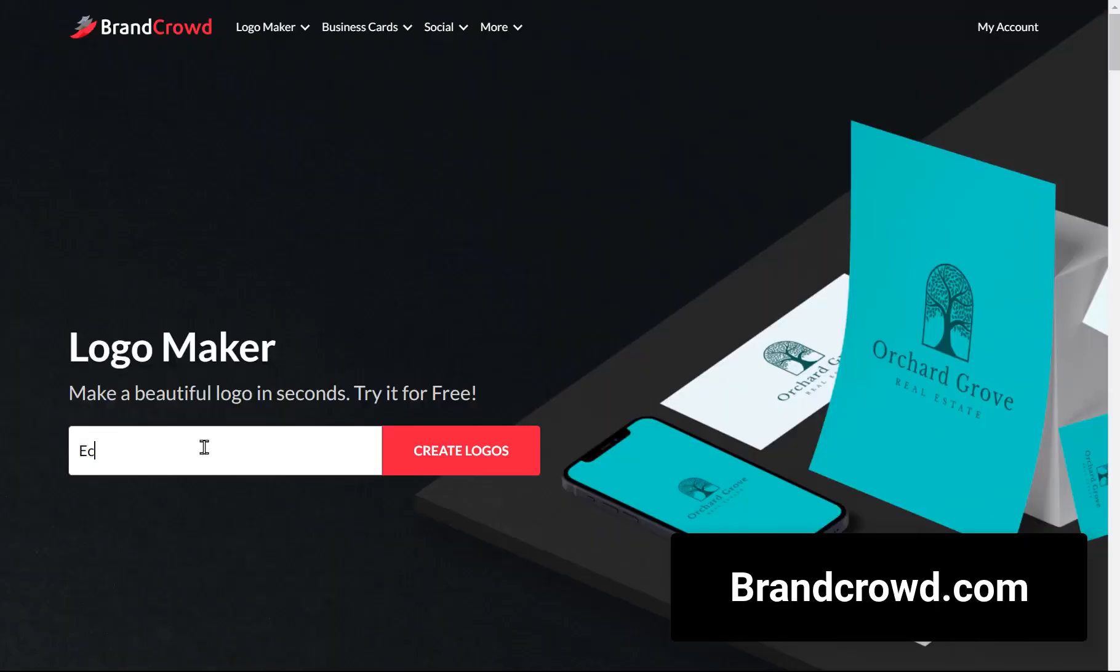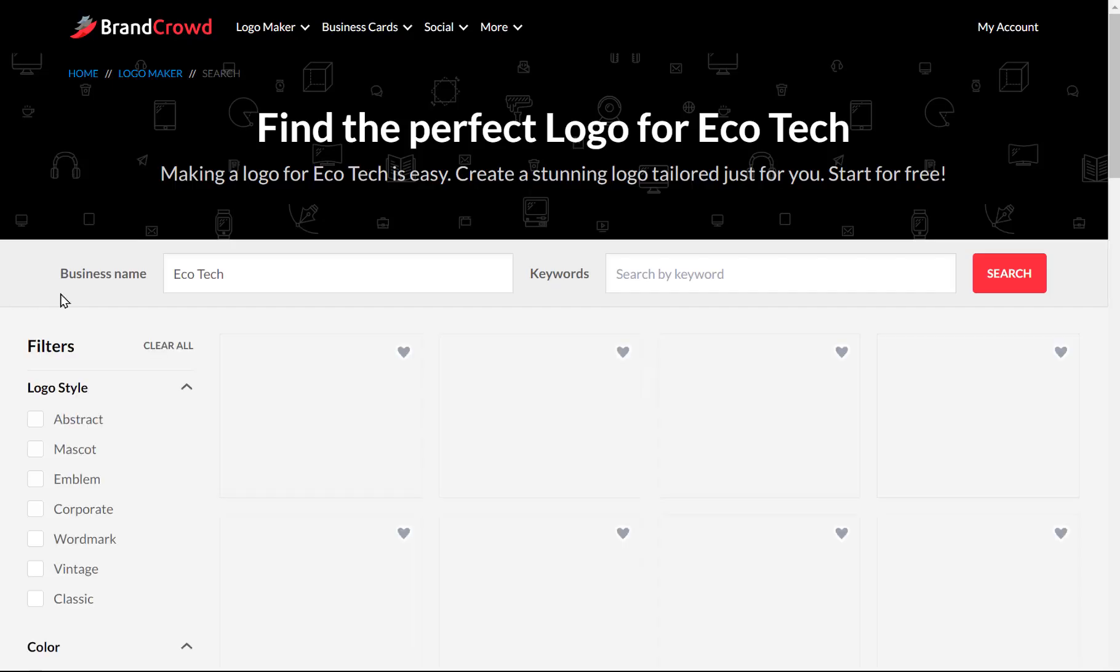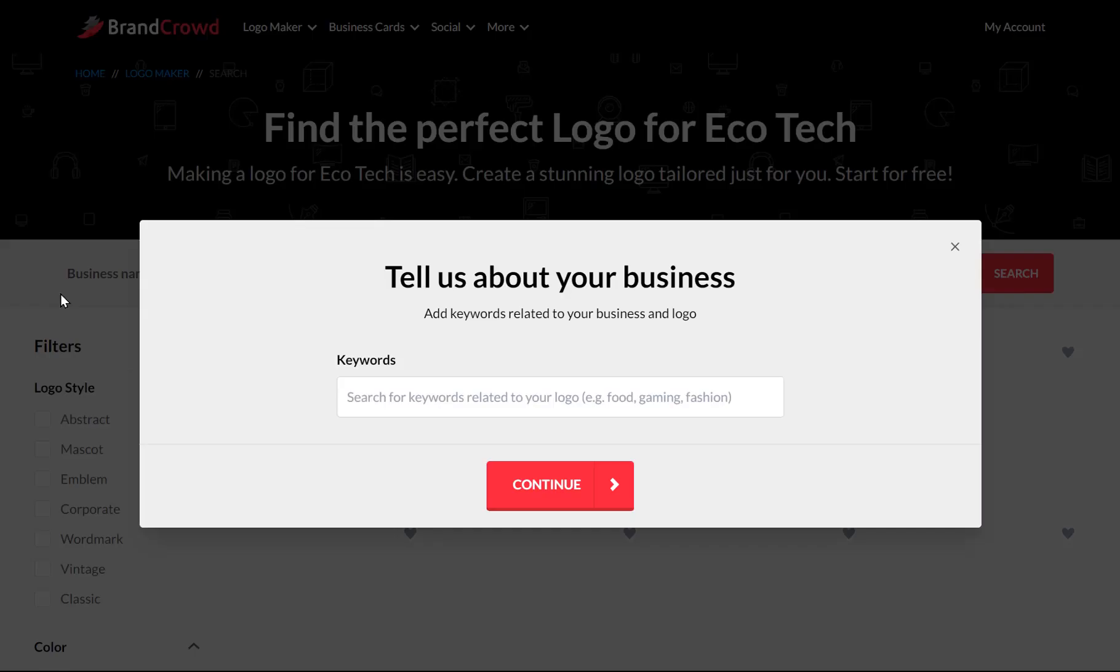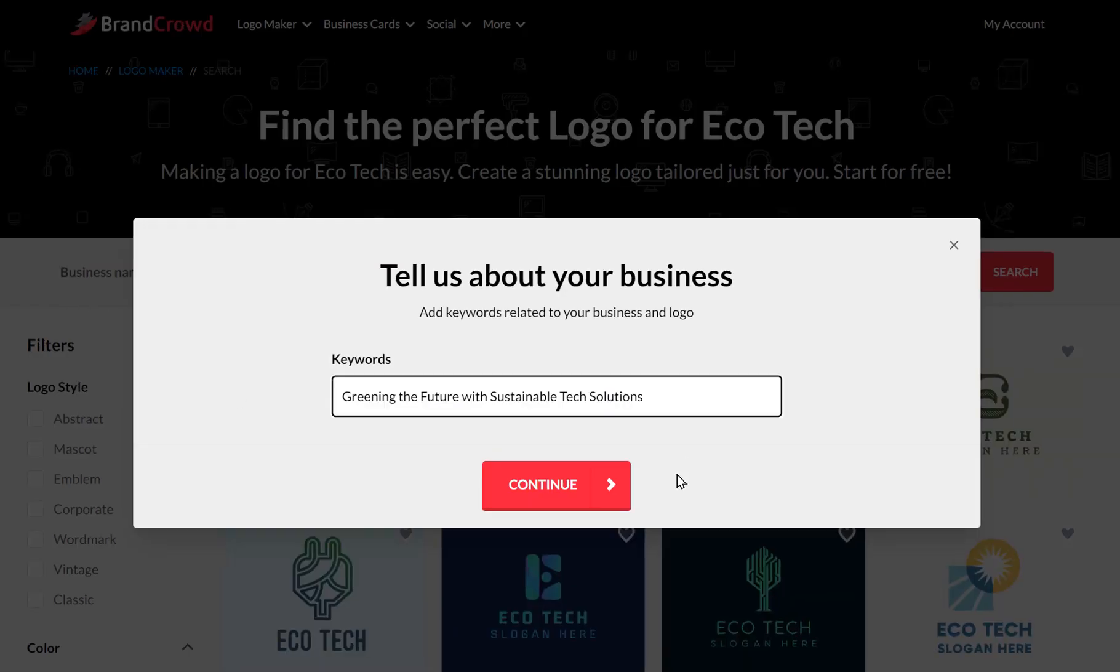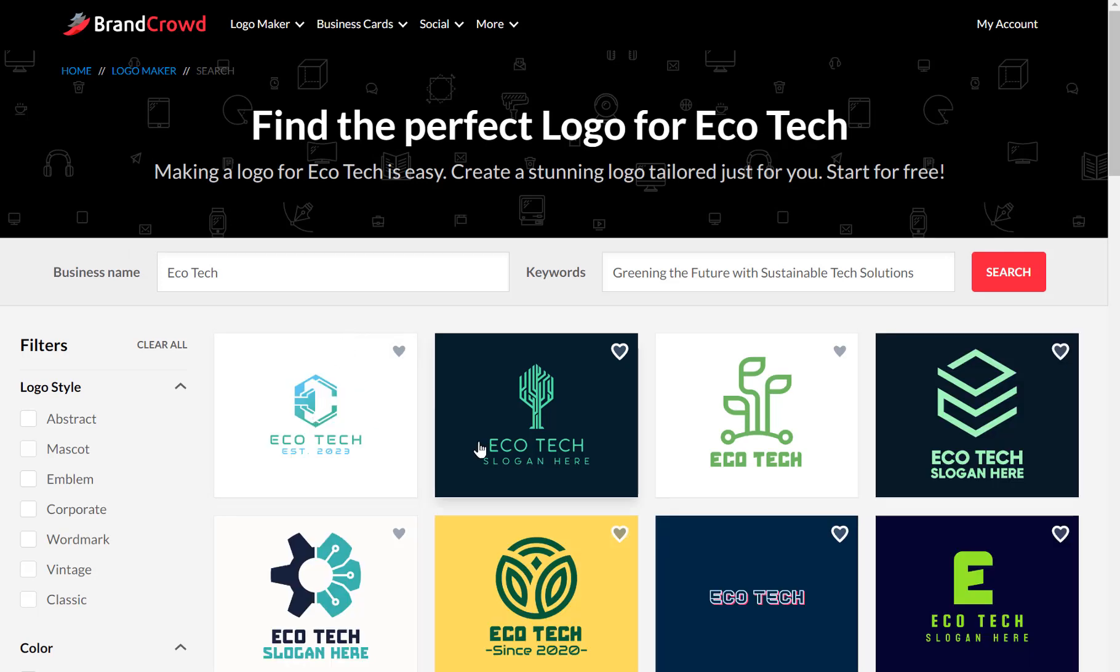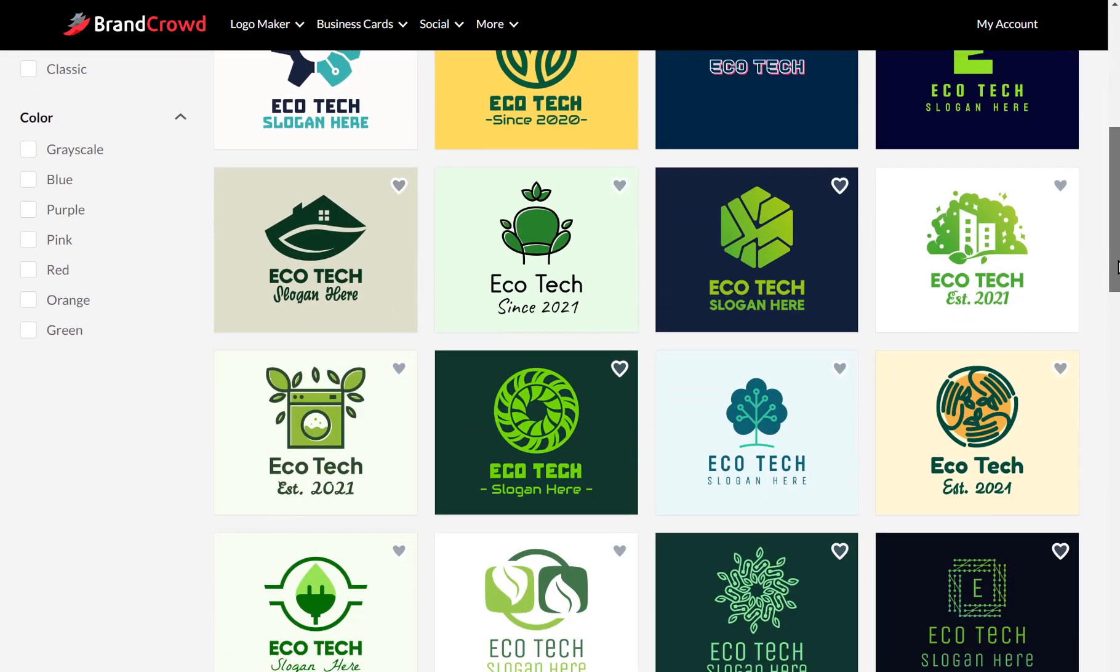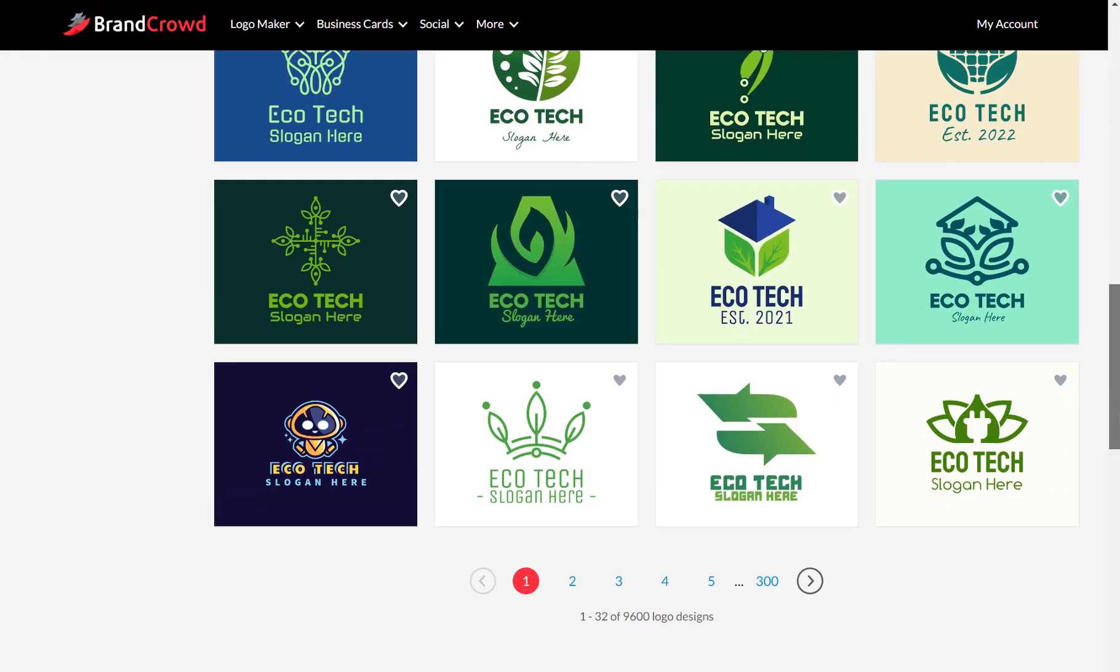Looking for branding? Brand Crowd has got you covered. Just type in your name and slogan, and voila, over 300 ready to use logos for you to customize and make your own.